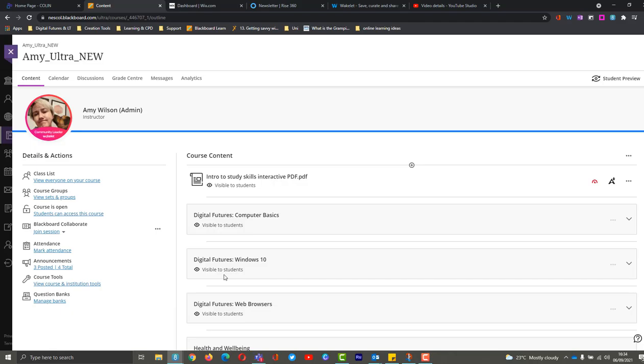So for many of you, this is going to be familiar anyway, because you've used it in the original format, in the original courses, and what we were using anyway was Collaborate Ultra. So the only difference is how we get into it.